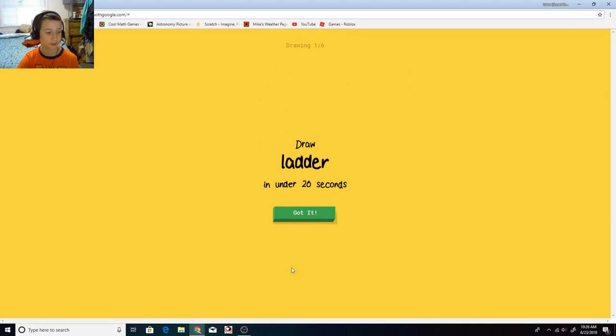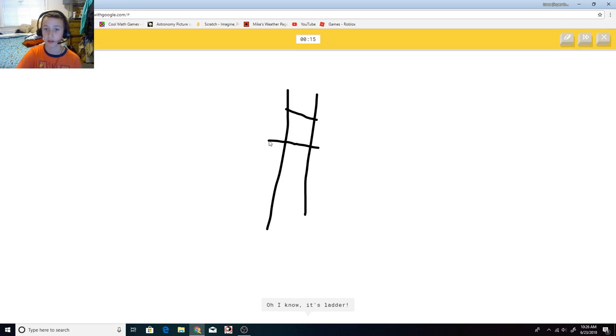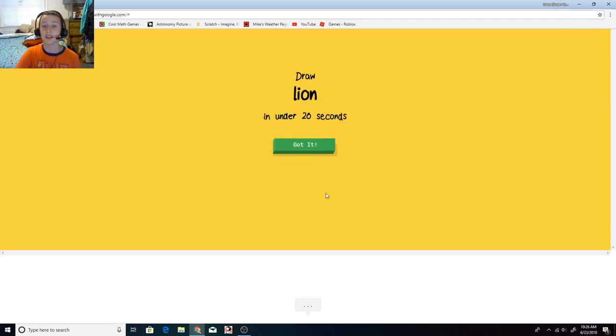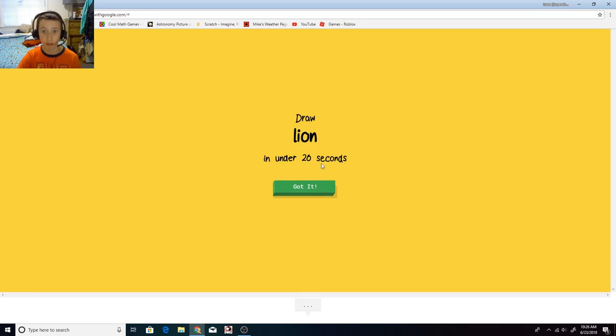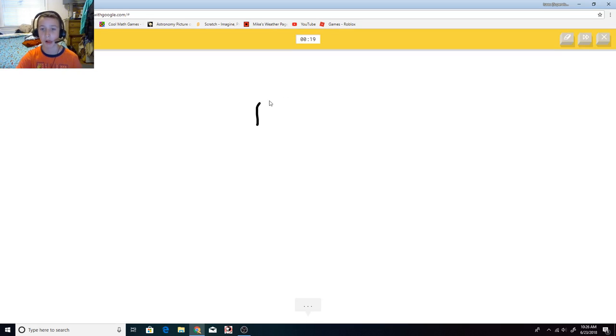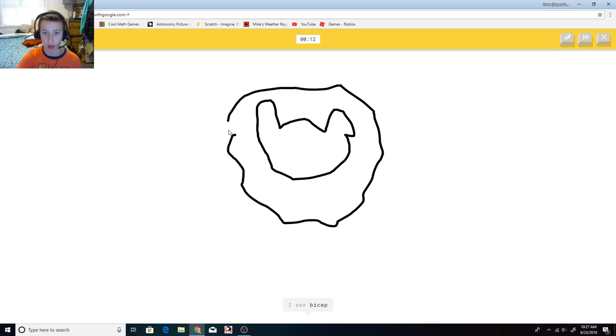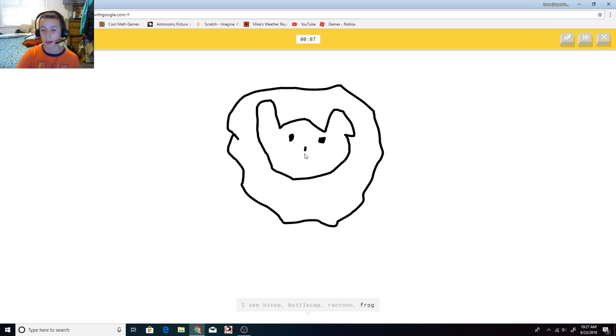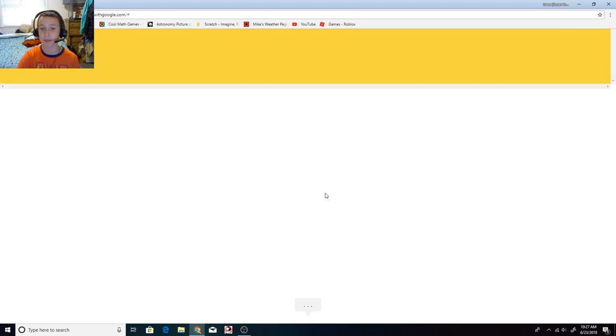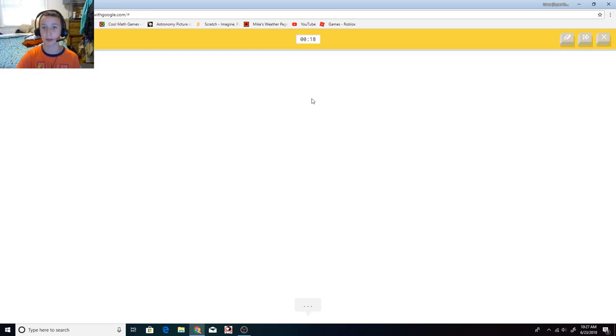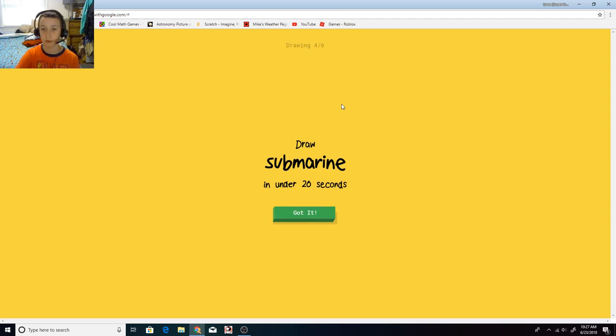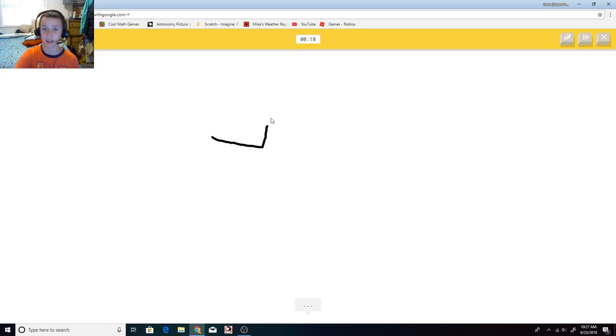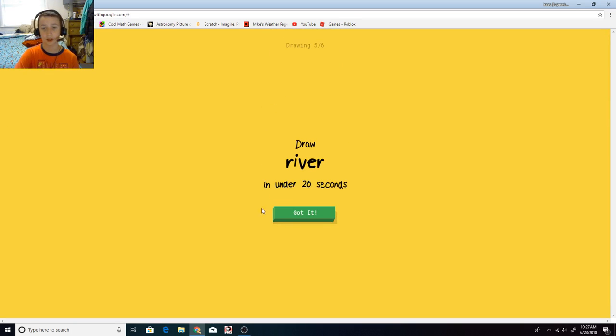Ladder. Yes, five seconds. I was silent. I was like, I can do this one. Squiggle, or roller coaster, or bear, I see bicep or bottle cap. How is this a bicep? Or frog, I see beard. Oh, I know, it's lion. Blueberry! I see circle. Oh, I know, it's blueberry. Oh, that didn't take long. Submarine! I see arm. Okay, I'm not good at this so far. It's submarine. Oh, wow. Yay. River.